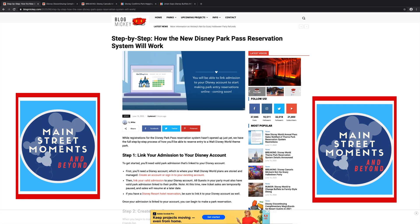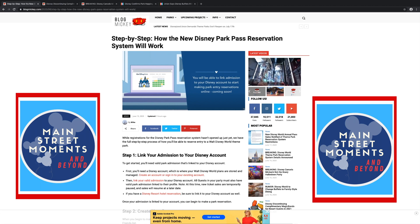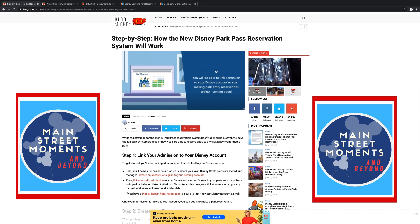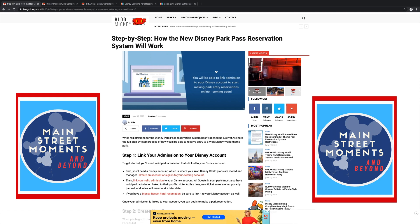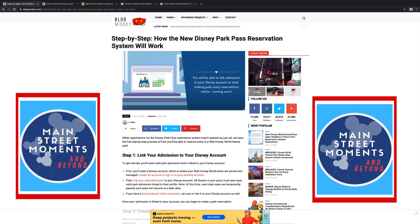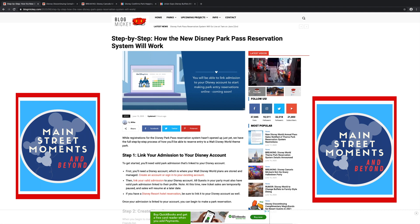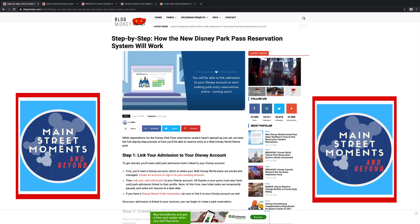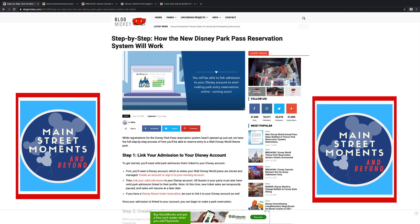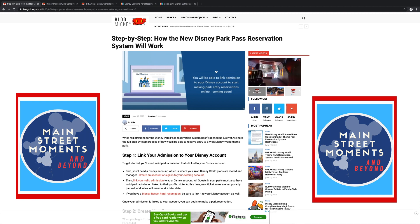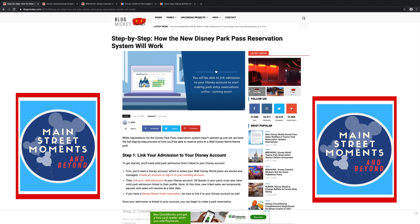So much stuff, and the first thing we want to talk about is the step-by-step process on BlogMickey on how the new Disney Park Pass reservation system will work. The park has announced that reservations will start Monday the 22nd for people who have an existing hotel reservation on property. They get first dibs. And then on the 26th, which is next Friday, annual pass holders who do not have a hotel reservation can make reservations. You have to make sure before any of this happens that your hotel reservation and your annual pass are linked to your account in the app.